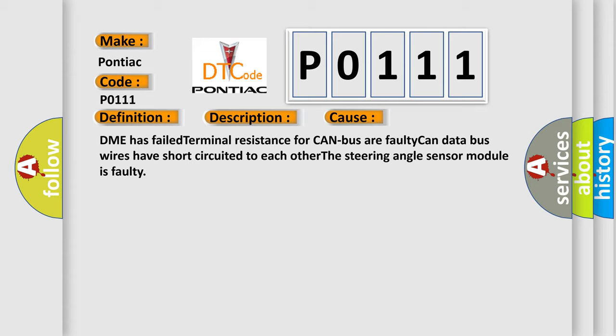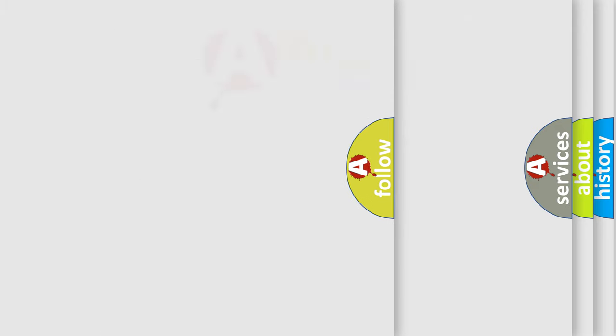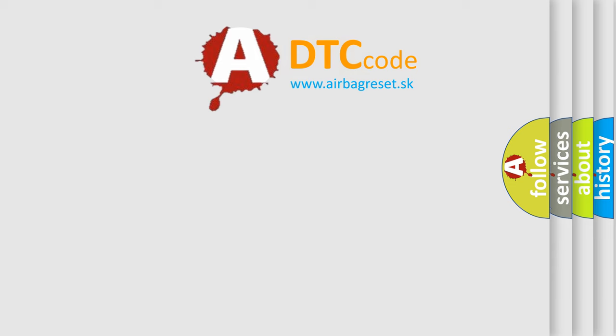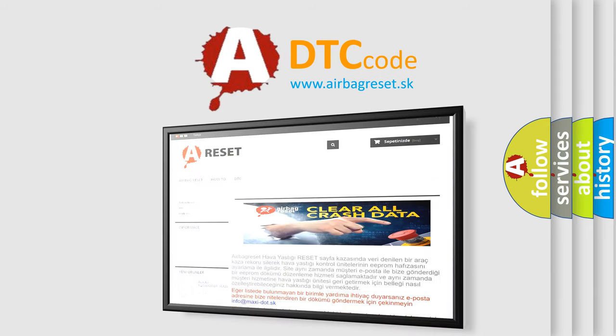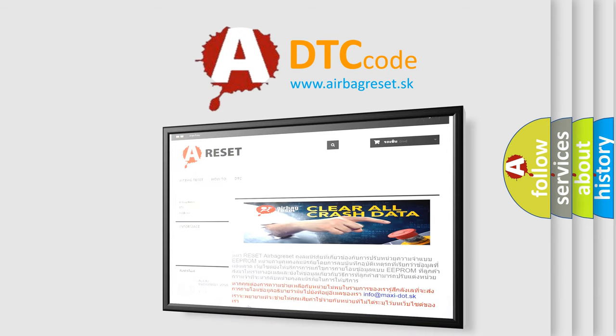This diagnostic error occurs most often in these cases: DME has failed terminal resistance for CAN bus, faulty CAN data bus wires have short-circuited to each other, or the steering angle sensor module is faulty. The Airbag Reset website aims to provide information in 52 languages. Thank you for your attention and stay tuned for the next video.